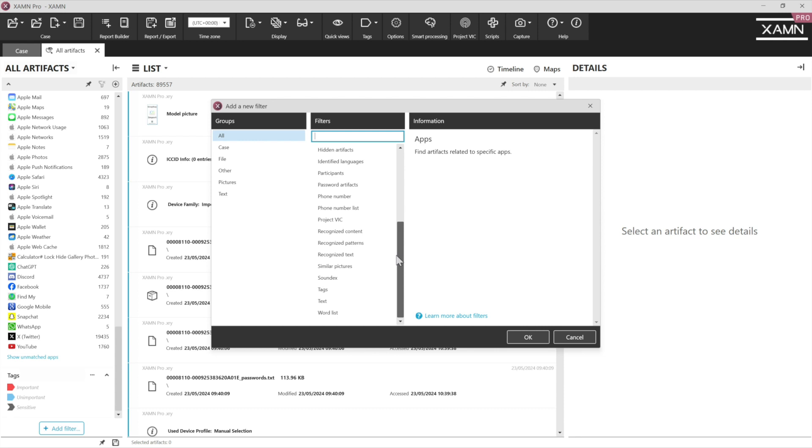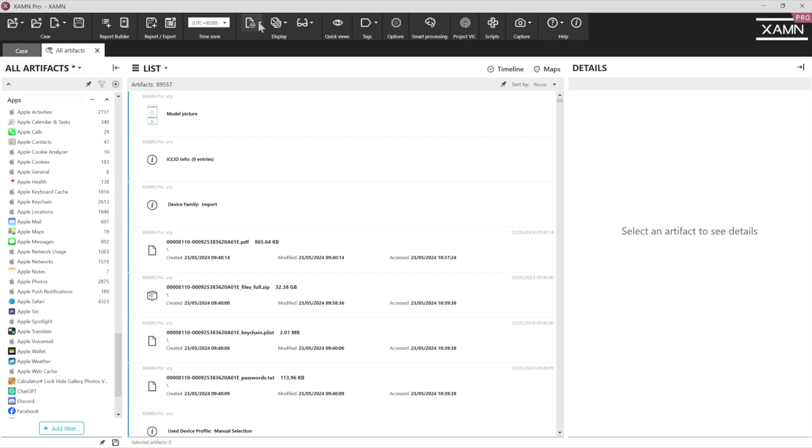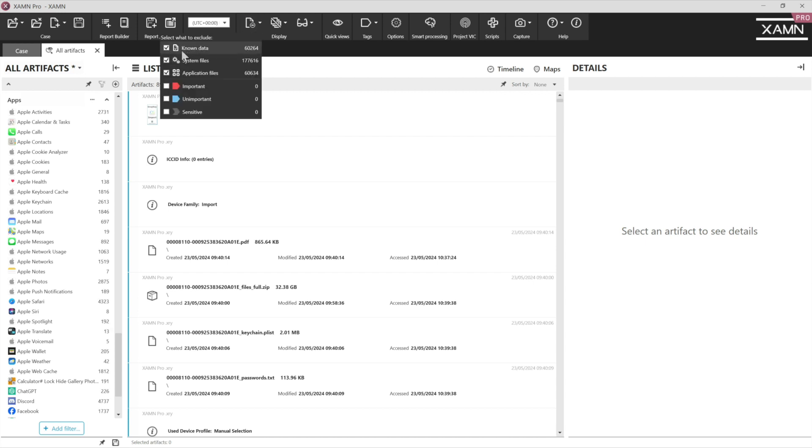The list is extensive. As we go across the ribbon bar at the top is the known data library filter. So you can see I've already invoked that along with removing system files and application files.